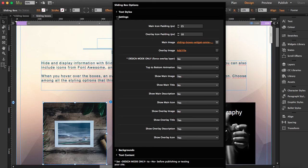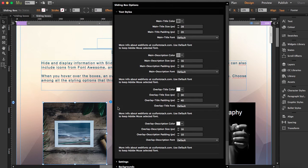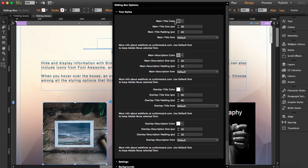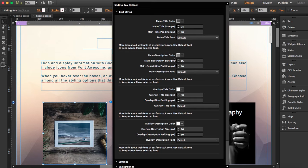So let's first find text styles. Here we're going to change the main title color. You can choose the size or the padding. You can even choose the font that you want. Same as the description.